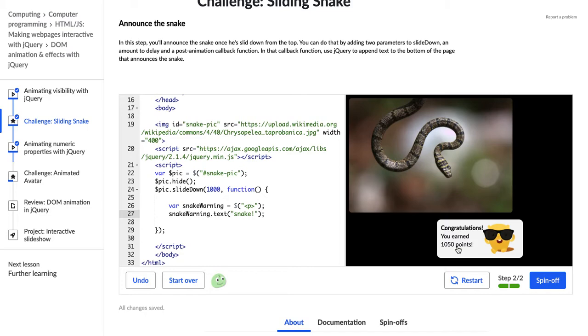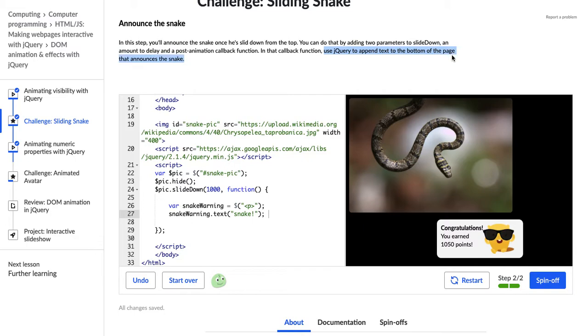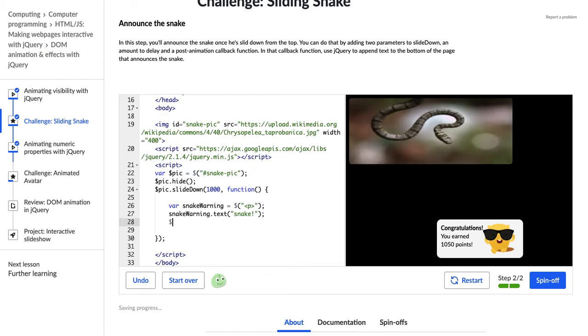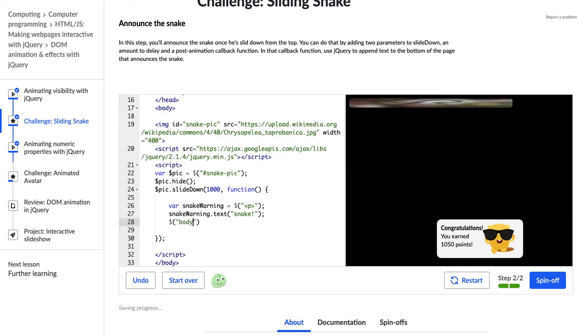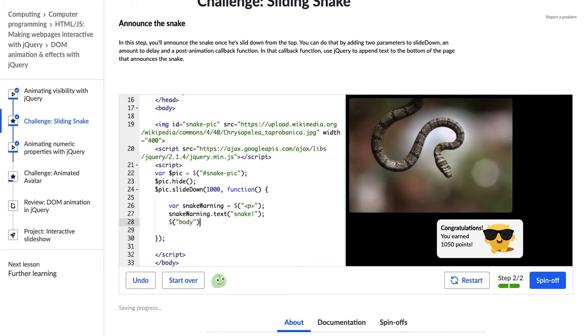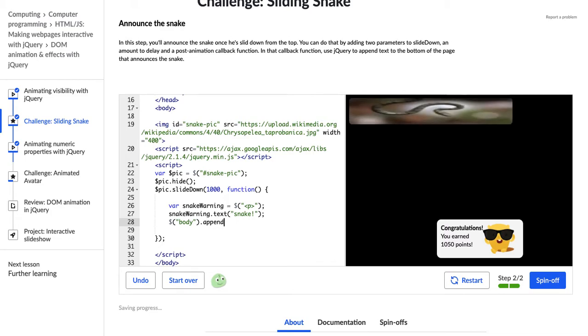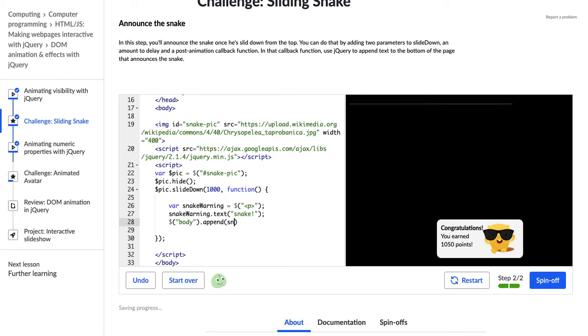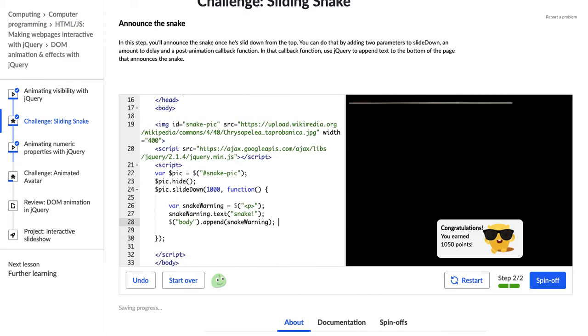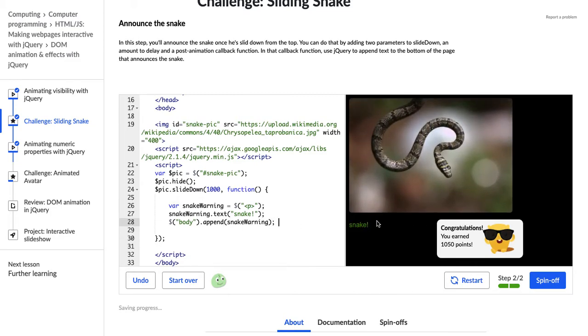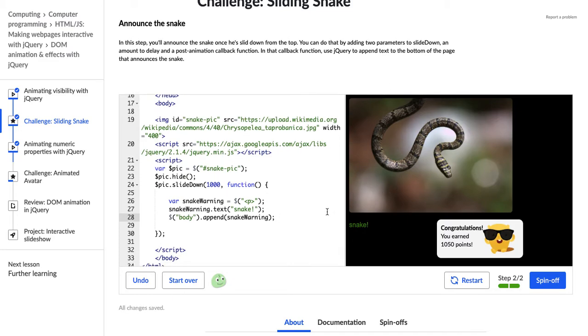However, I think this is an error in this challenge because we have not finished yet. There is no snake text that appears on here. We have to do what the directions say and append text to the bottom of the page still. So how I'm going to do that is I'm going to go the jQuery dollar sign body, and then append. And now I can put snake warning. Aha! And now we have our snake text that appears after this picture is animated in.